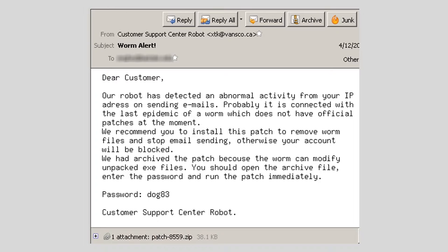The email reads: 'Dear customer, our robot has detected abnormal activity from your IP address on sending emails. Probably it is connected with the last epidemic of worm, which does not have official patches at the moment. We recommend you to install this patch to remove worm files and stop email sending. Otherwise, your account will be locked. We had archived the patch because the worm can modify unpacked .exe files. You should open the archive file, enter the password, and run the patch immediately.' This email claims that an automated service detected abnormal activity from the recipient's computer, tells them they probably have a malware infection, and that the solution is to download the attached file. If the recipient downloads and opens the attached file, they will end up with a malware infection — perhaps one very similar to the infection they thought they were fixing.